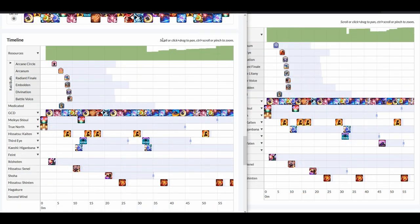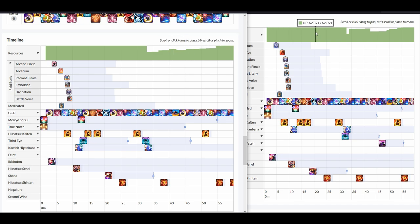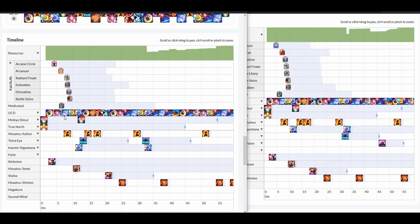Now, let's check for the rotations itself. So here, first off, let's take a buff that is similar in both of them. We see that both of them has Divination and both of them has Embolden. So now, let's start off with the opener on both of them. In both, the opener is similar: Meikyo into Gekko,